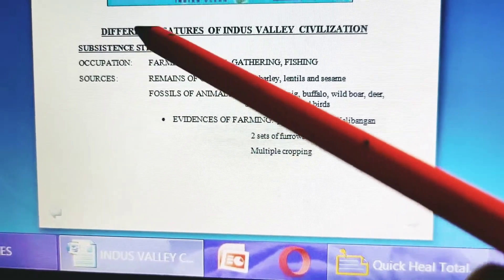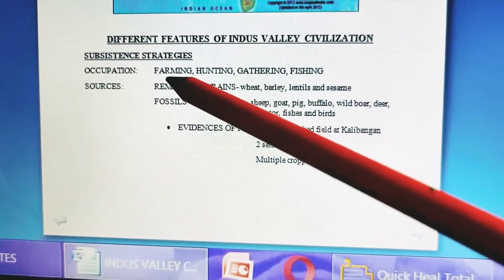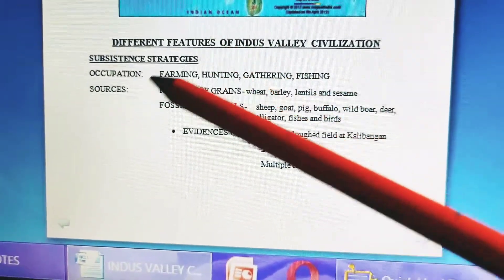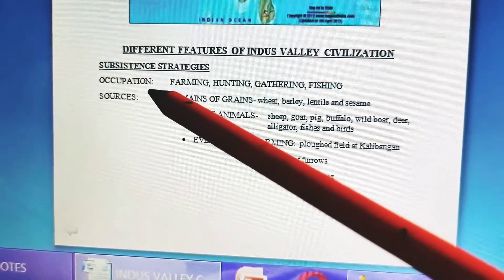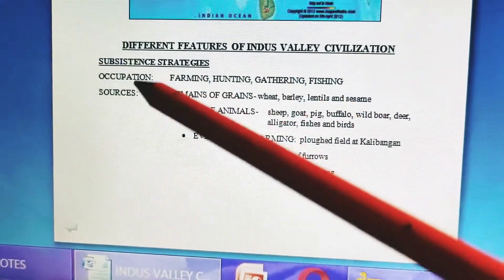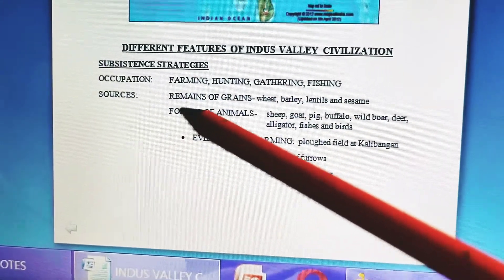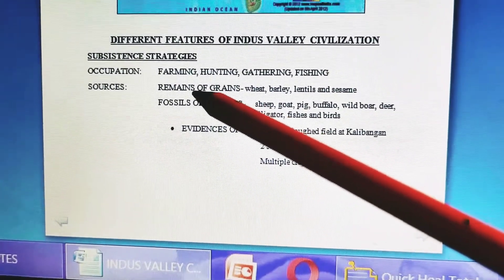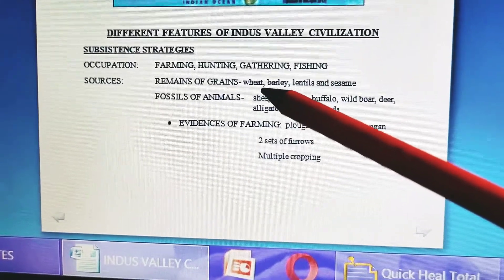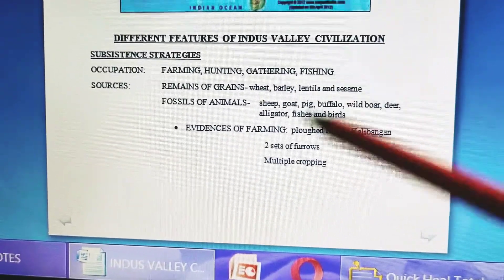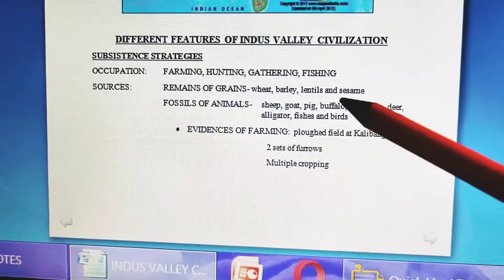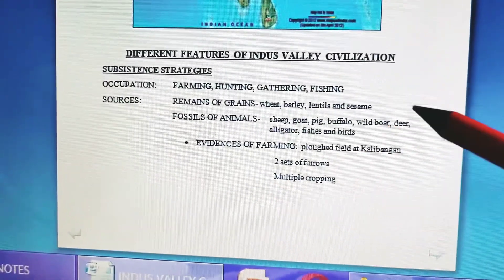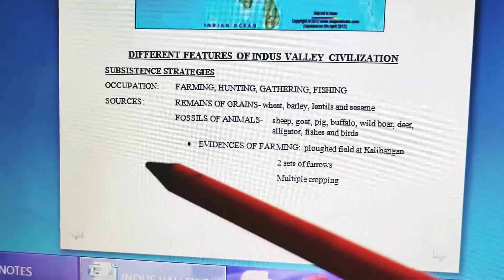How do we come to know about these major occupations? Some sources have been traced out. A lot of grain remains have been found — wheat, barley, lentils, and sesame were known to the Indus Valley people.